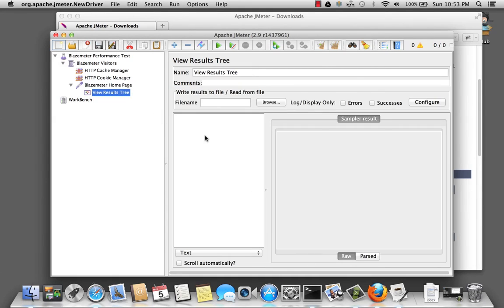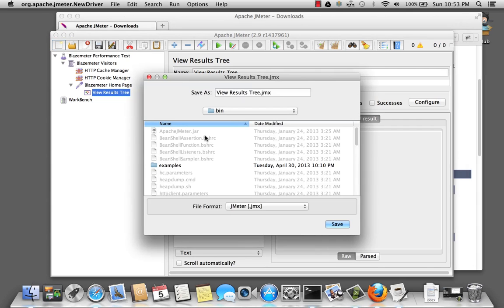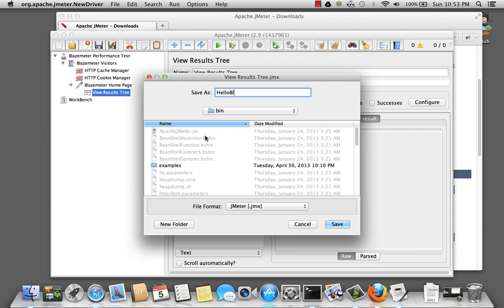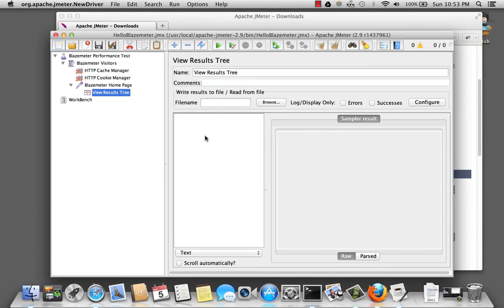Great. So let's save this. And let's call this hello blazemeter.jmx. And we'll run it. And success.